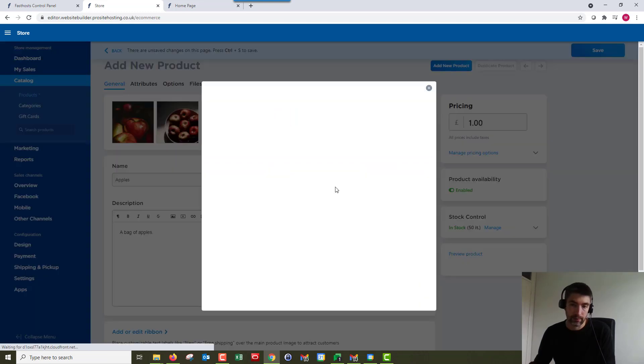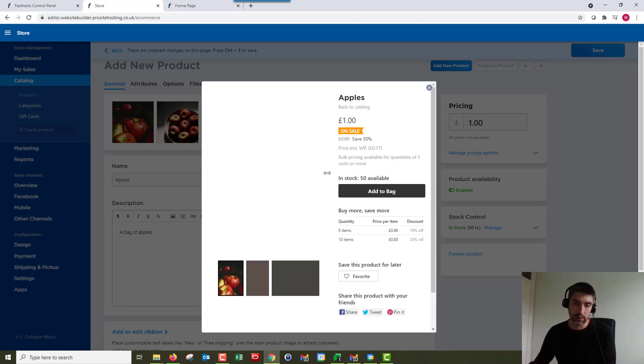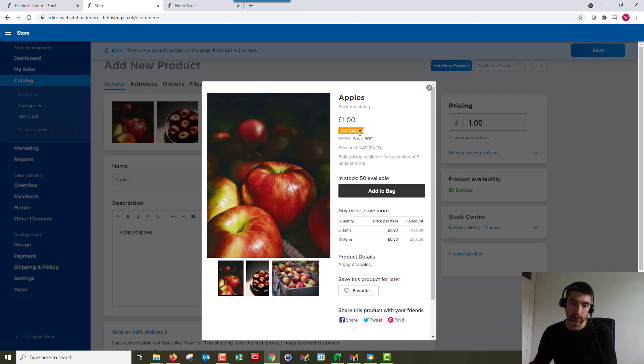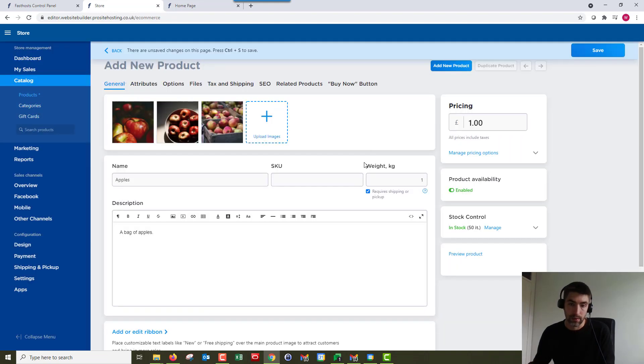So if we click preview product we get a bit of a preview of how that product is going to look to your customers. So we can see it's on sale, say 50 percent, and it's got the stock levels, it's got the bulk buying discounts that we set, and it's got the images that we had there too.